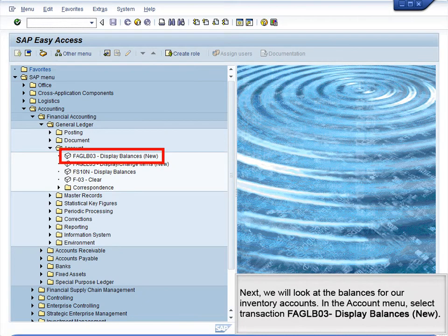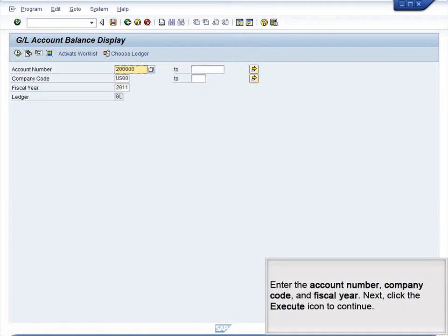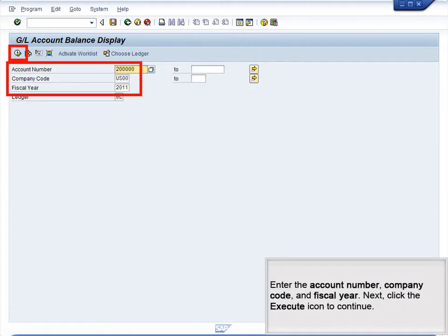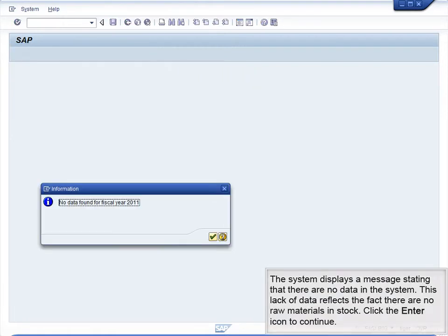Next, we will look at the balances for our inventory accounts. In the Account menu, select Transaction FAGLB03 – Display Balances, New. Enter the account number, company code, and fiscal year, then click the Execute icon to continue. The system displays a message stating that there are no data in the system. This lack of data reflects the fact that there are no raw materials in stock. Click the Enter icon to continue.